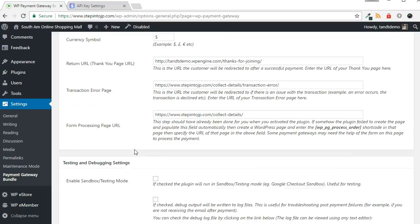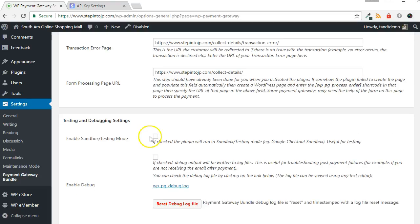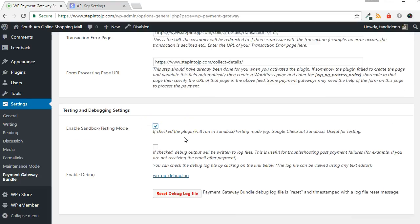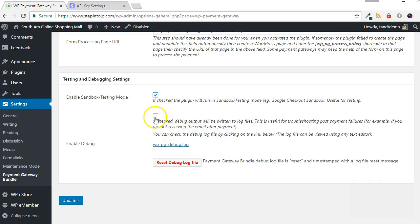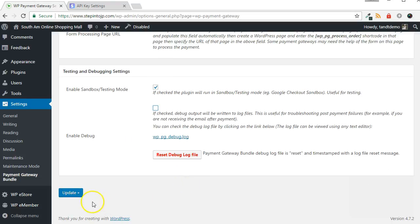Enable Testing Mode in the next step. Optionally, enable debugging if you want to check where any errors have occurred during your testing. Click the Update button when complete.